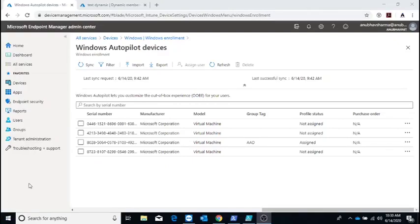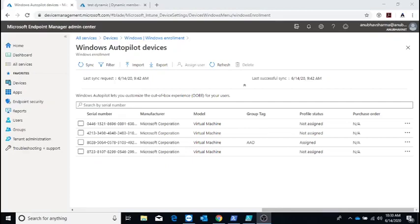Hello everyone, in this video I will show you how to import devices to autopilot using a CSV file with a group tag field. The group tag field is important in scenarios where we have different autopilot profiles, for example based on region or department.